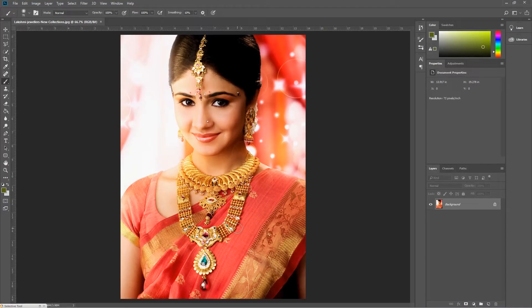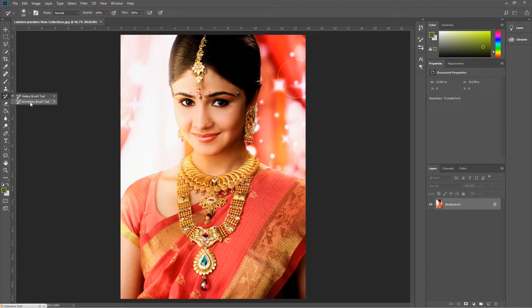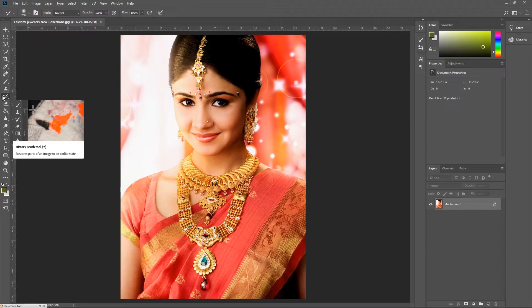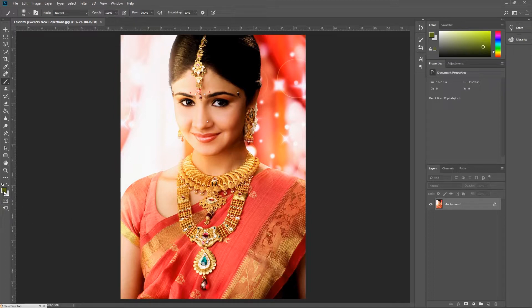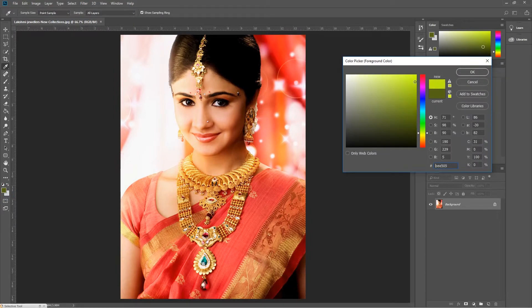Here we can see the History Brush Tool — we can see the tool. If you see the History Brush Tool, this is the History tool. So here we can see the History Brush Tool. Now we can see it — if you look at this one, there is footage. If you look at this footage, you will see a brush. Now, if you look at this example, you will see a greenish color.